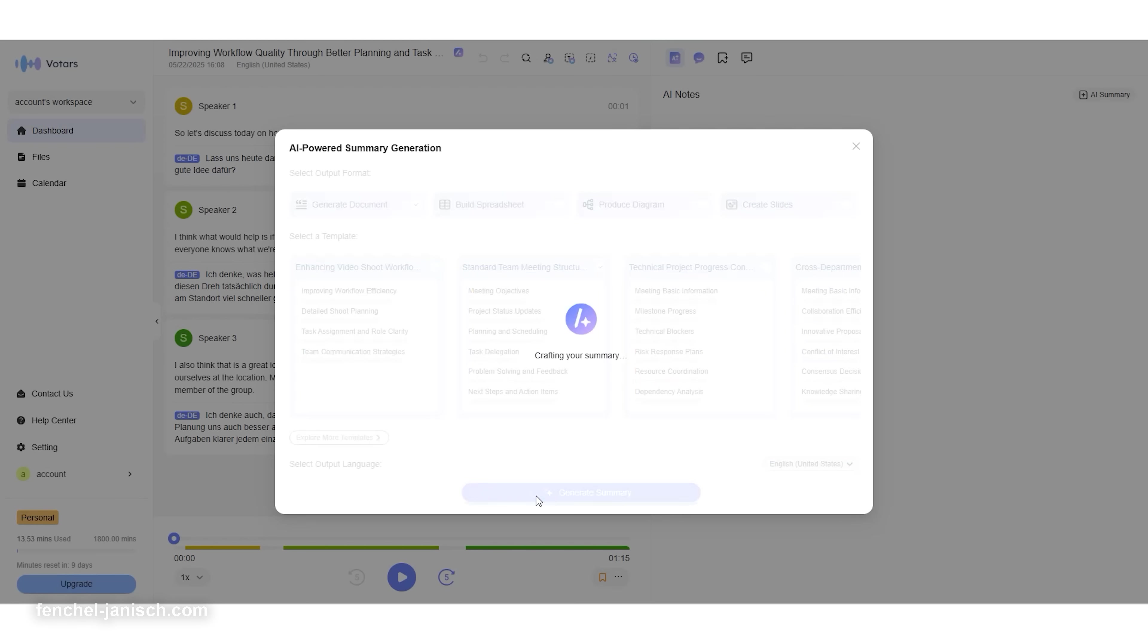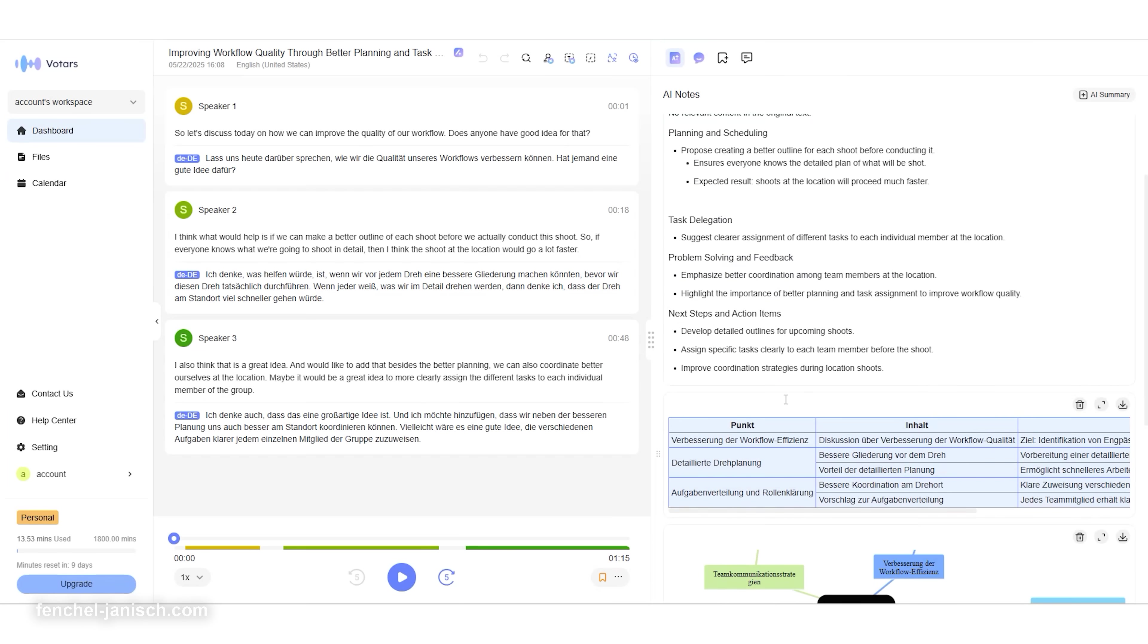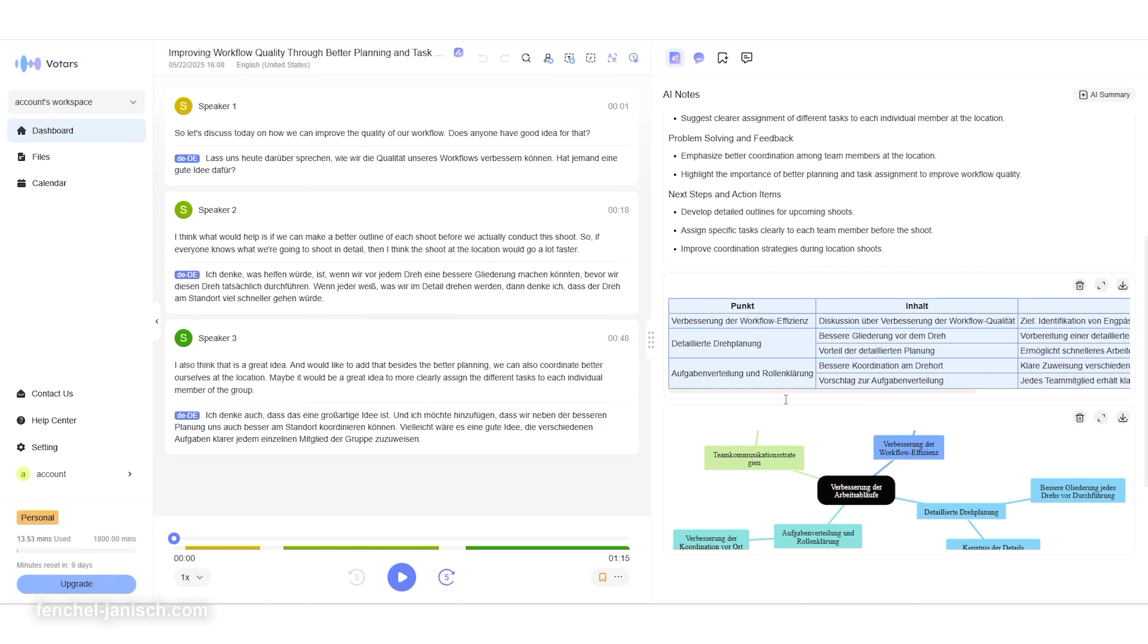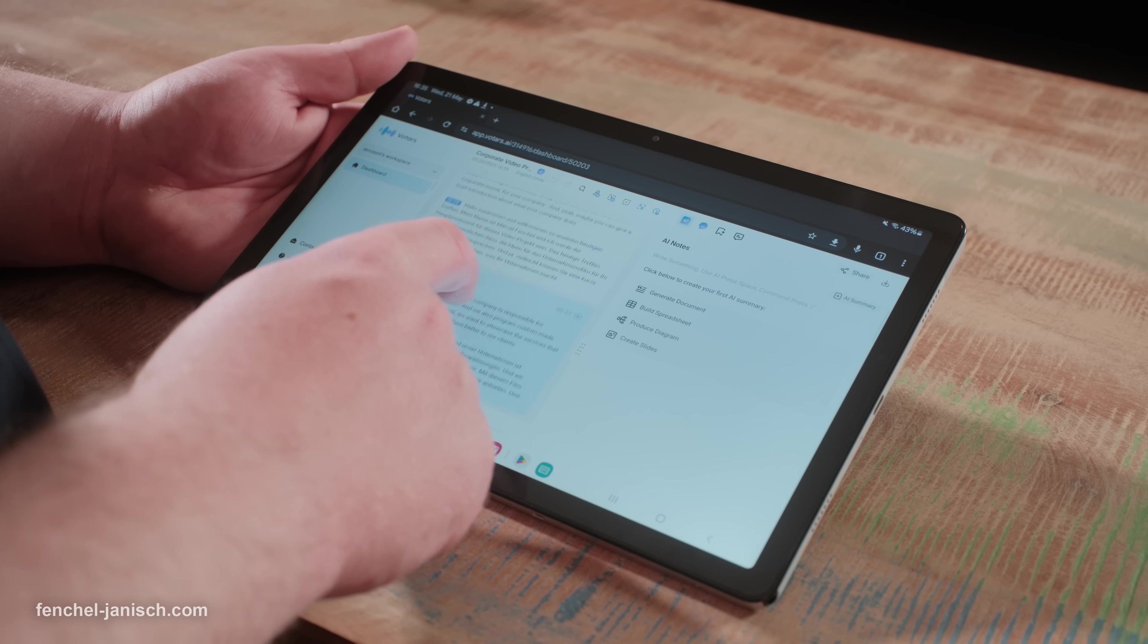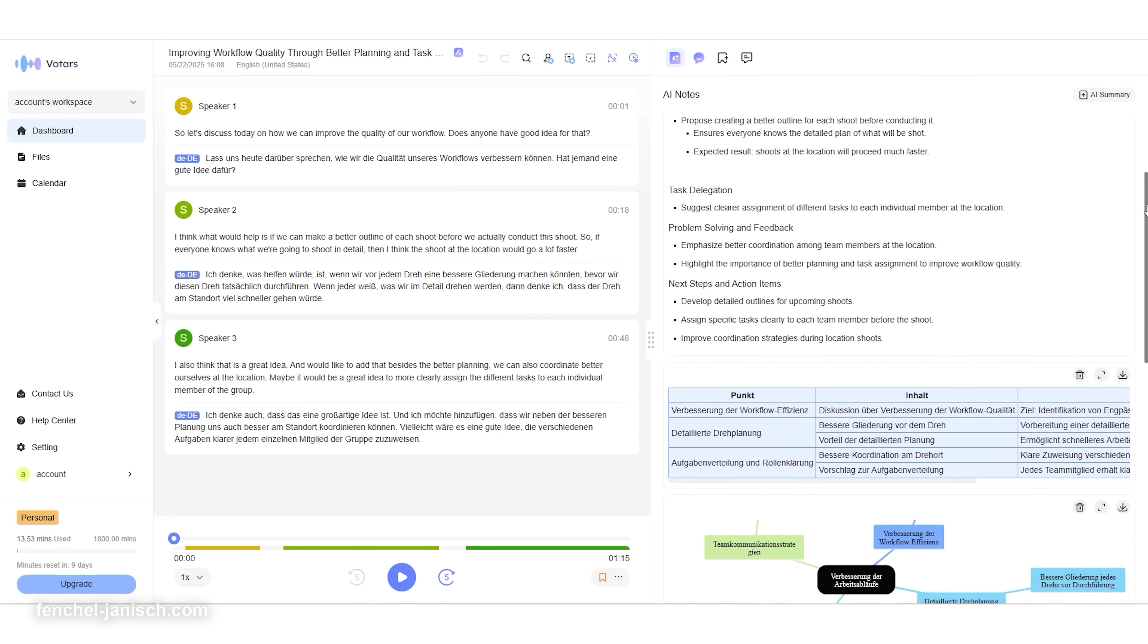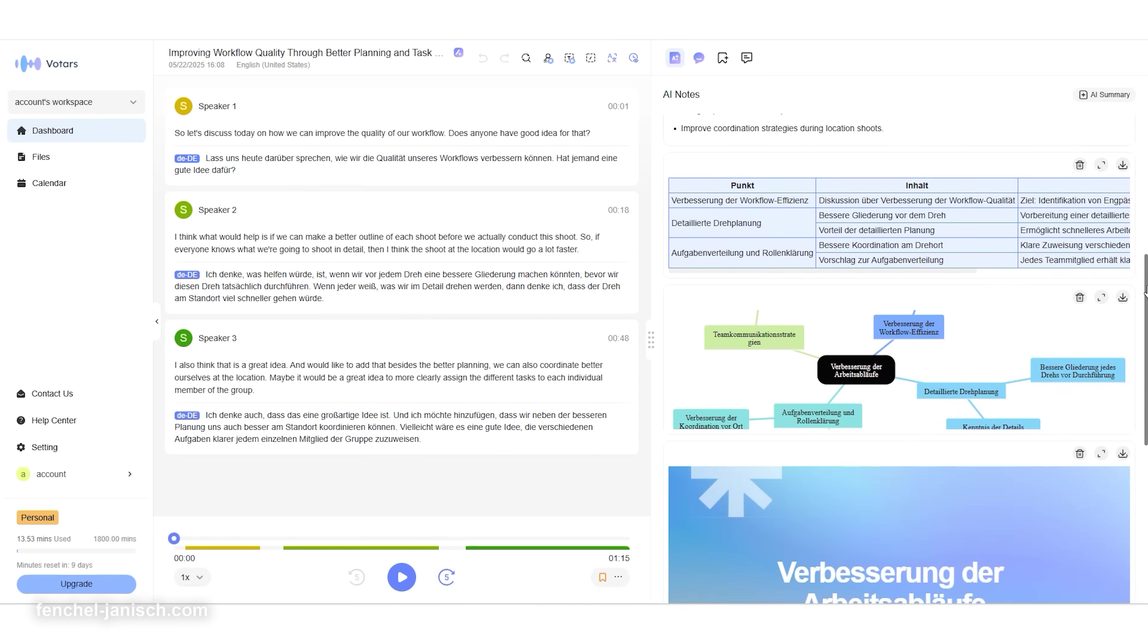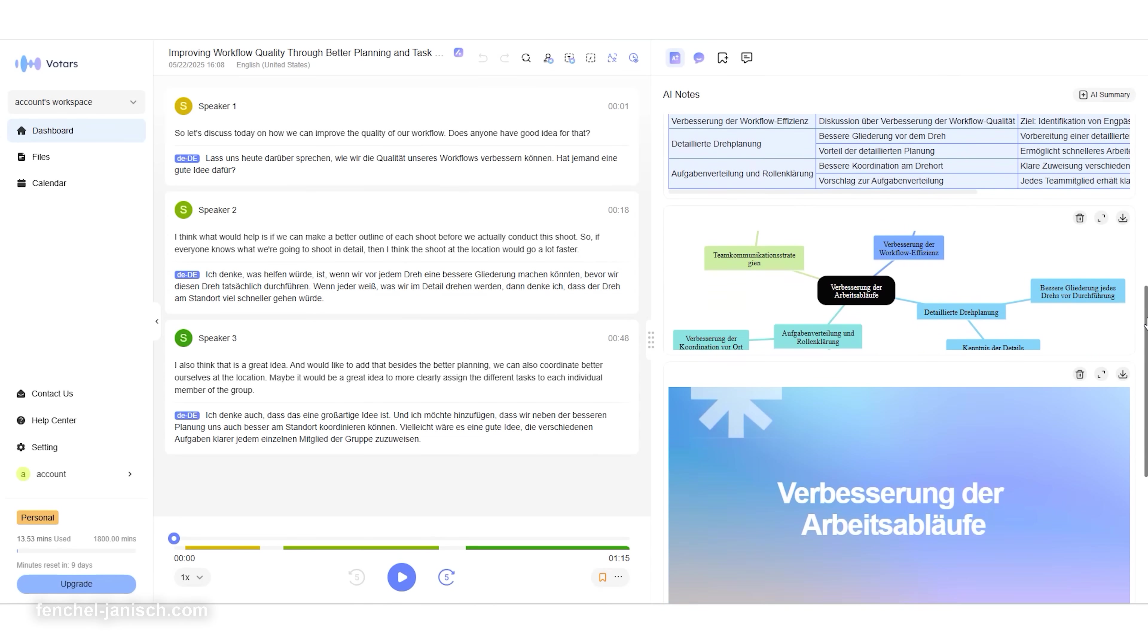But Votars can do even more—it automatically generates clean summaries, extracts key insights, builds task lists, and structures Q&A sections right after your meeting ends. Imagine finishing a casting call or storyboarding session and receiving a perfectly formatted report with action points already outlined. There's no need to review recordings or take notes manually during the call.